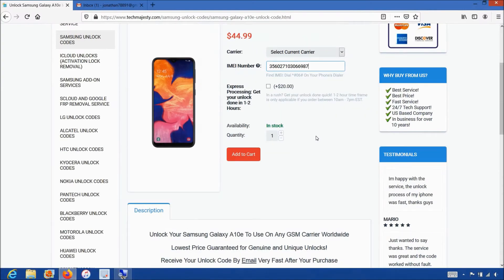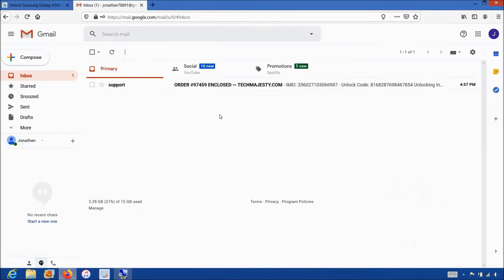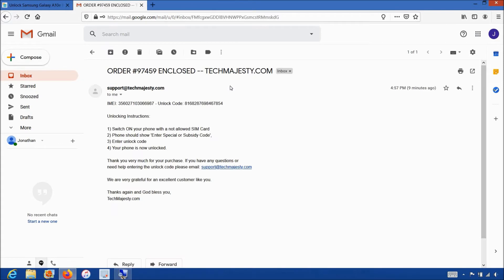Once you complete the checkout, you will receive an email within the stated time frame with your phone's unlock code. The email will look like this and say 'order enclosed.' The email will contain the unique unlock code for your phone and it will include full instructions on how to complete the unlock.